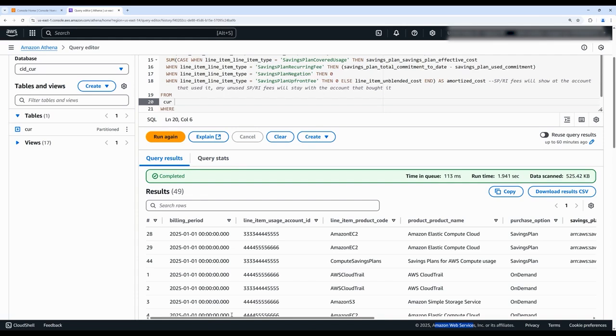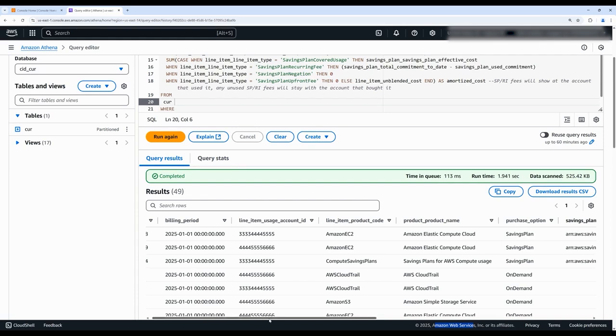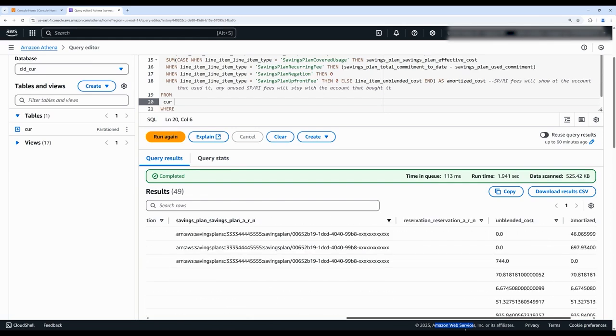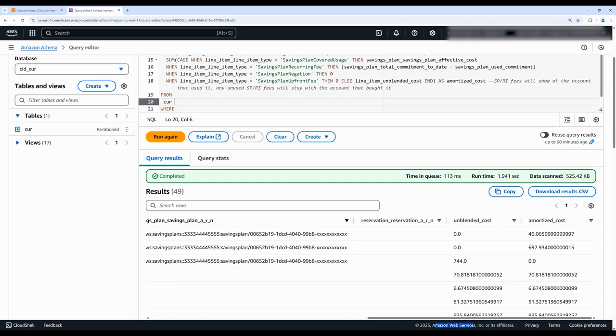We can now allocate the savings plan appropriately based on where it was consumed by using the totals in this amortized cost column. Hope this helped to clarify how to implement a consumption-based allocation method using the cost and usage report, and thanks for taking the time to review with me today.